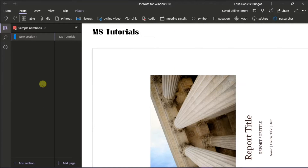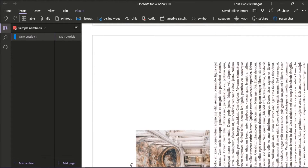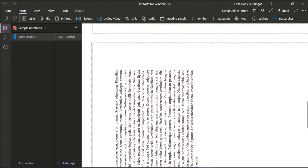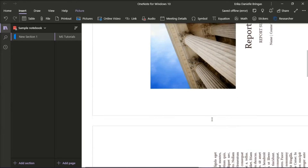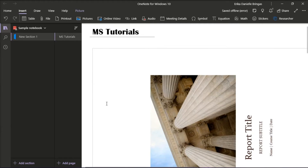Microsoft OneNote is a computer program for free-form information gathering and multi-user collaboration. However, some users notice that whenever you are inserting a saved PDF file into a OneNote page, it always inserts sideways. And the problem is, OneNote does not include any rotating function to straighten it.